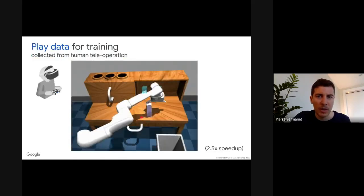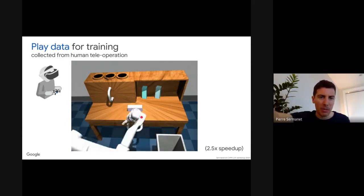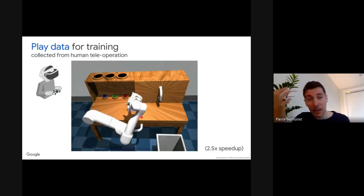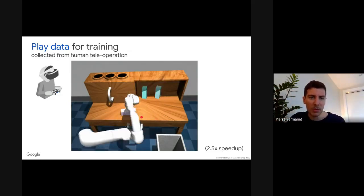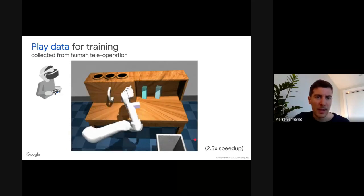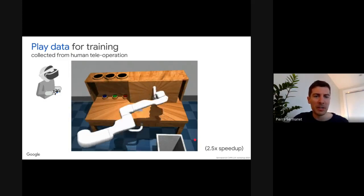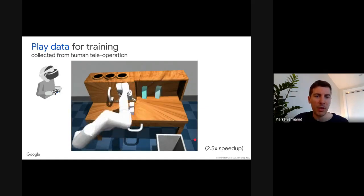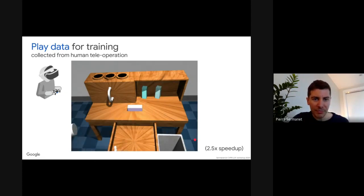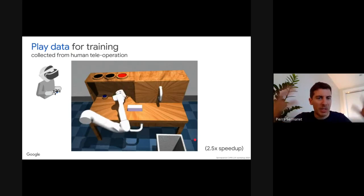Here's an example of what play data looks like. A human plays in VR, controlling the arm and moving it around. We collect many hours as one big stream of experience, never stopped or segmented. Operators are not asked to do any specific tasks — they're just asked to do as many things as they can think of, as diverse as possible: manipulating objects in all ways possible. We have about three hours of such data.